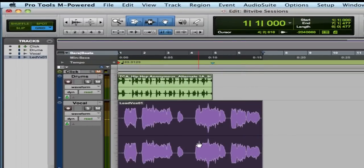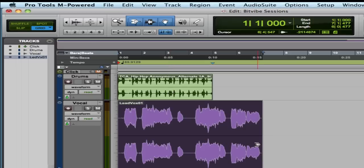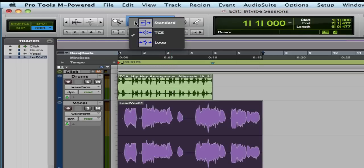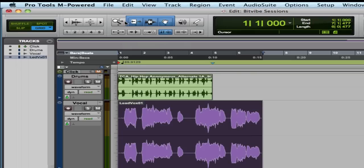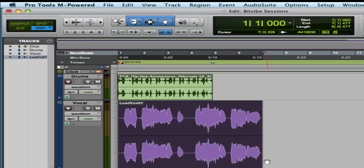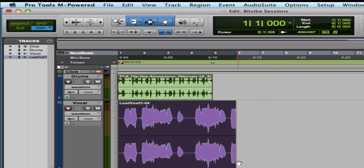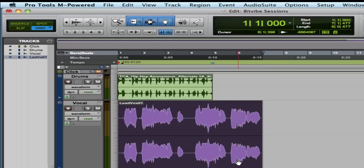So say we wanted to speed this vocal up to get it in the same realm as this, we need to use the time compression expansion trimmer. Up here in the tools area, normally we have it set up like this. This is the trimmer tool, which makes this happen. So you can grab and trim the ends of your audio.